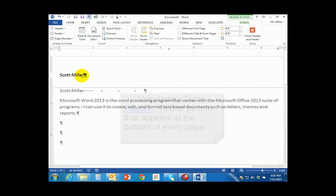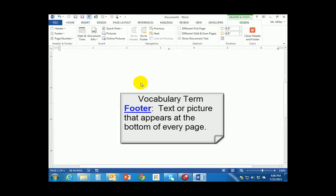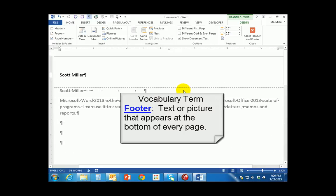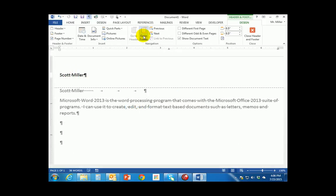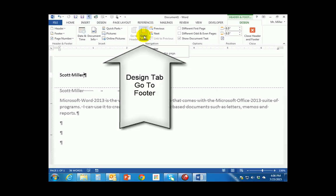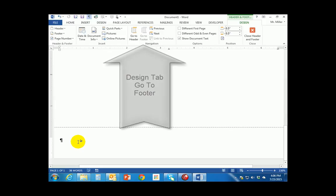I want to put something in the footer that will appear at the bottom of every page. While we could scroll down to the bottom of the page and click there, the other way to quickly get to the footer is by using the Go to Footer button on that design contextual tab. If I click on that, it will immediately take me to the bottom of the page.